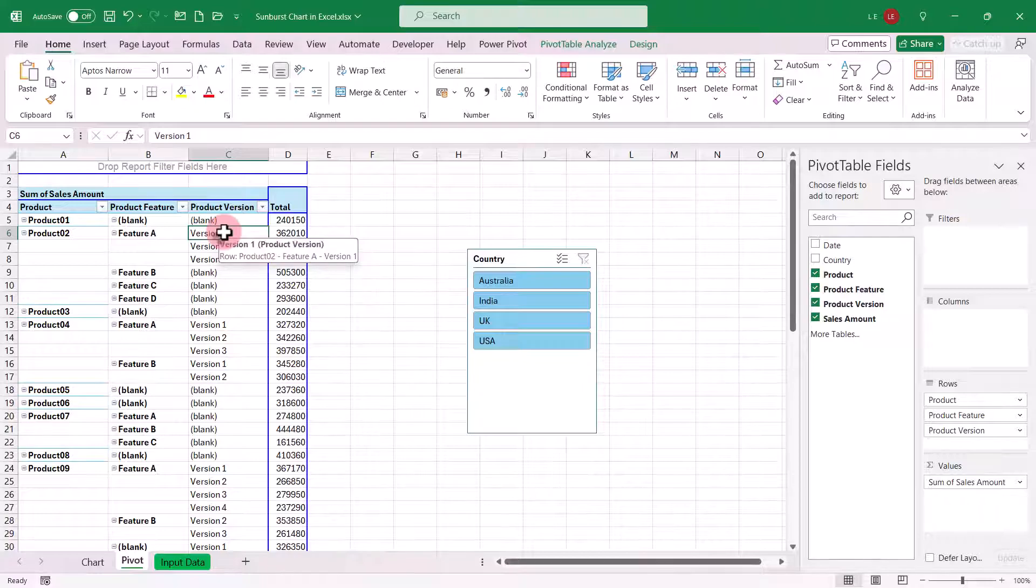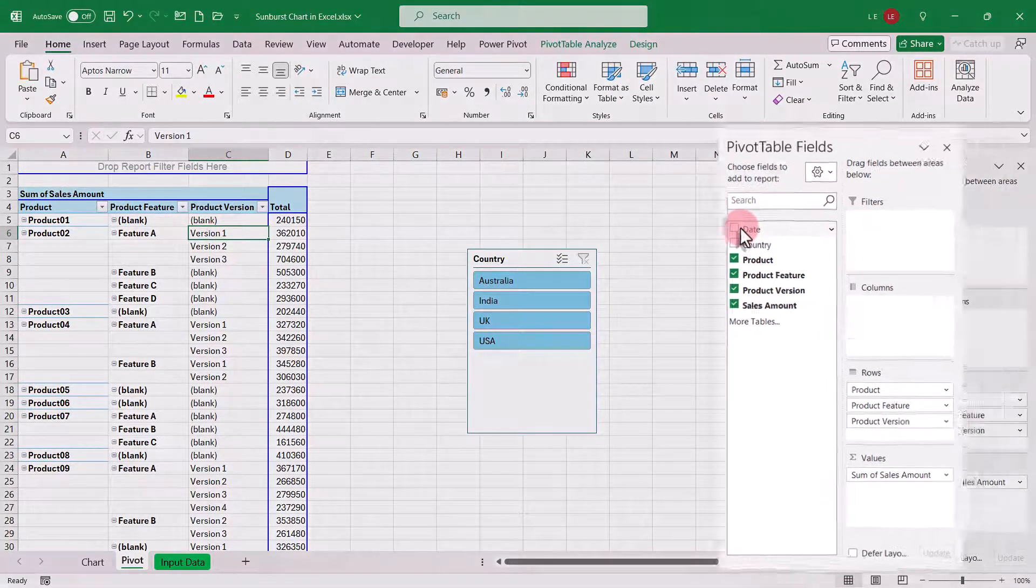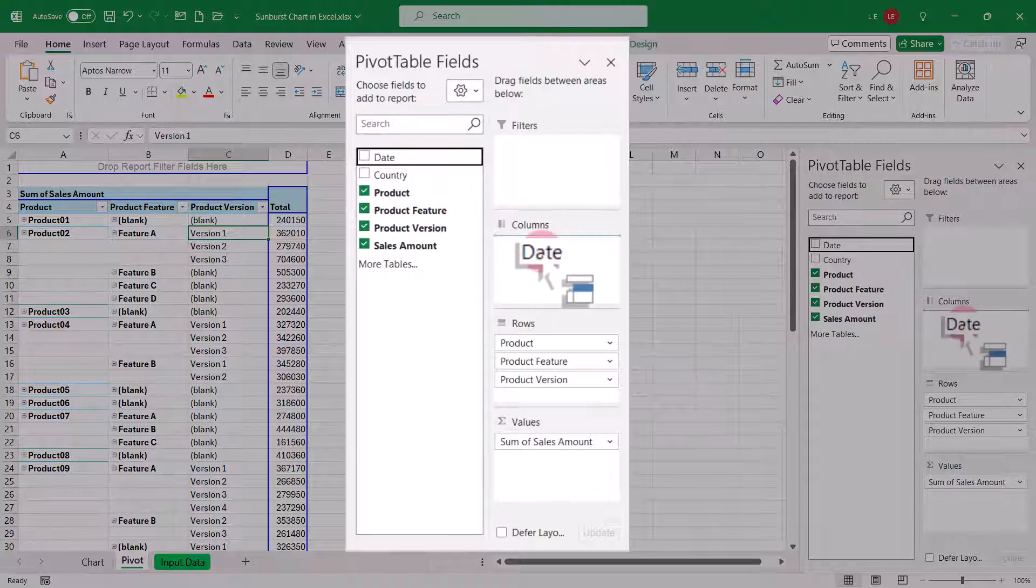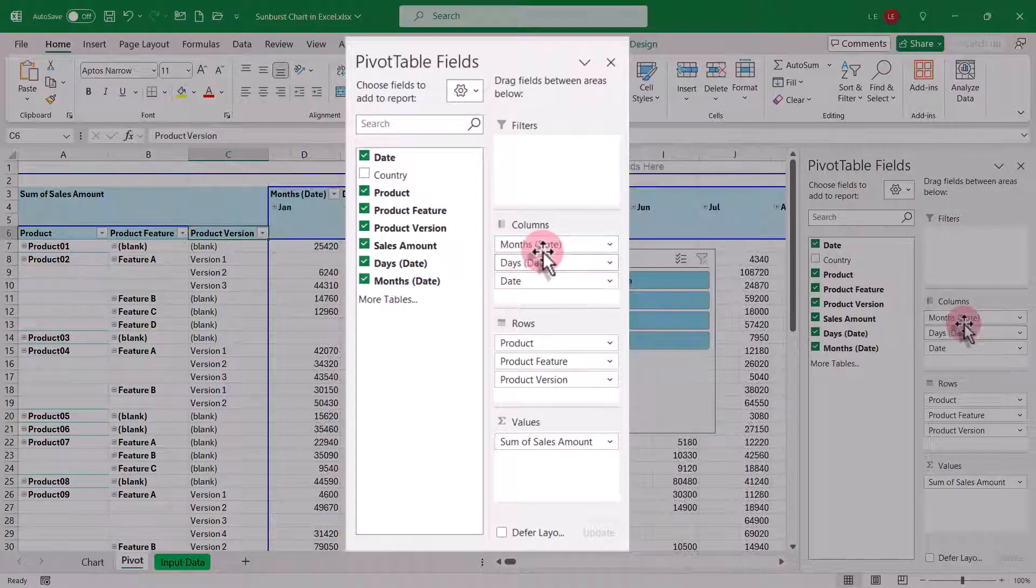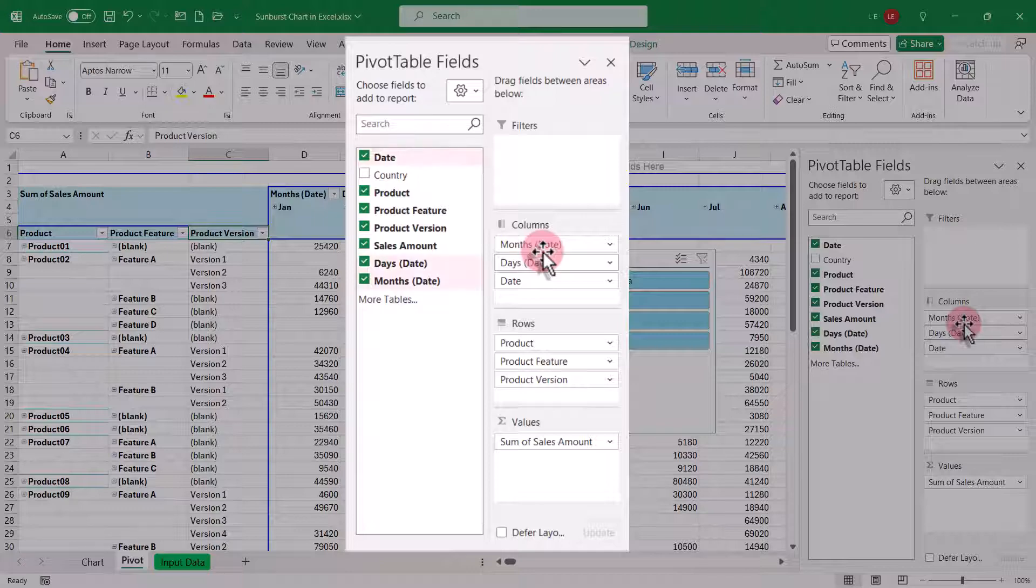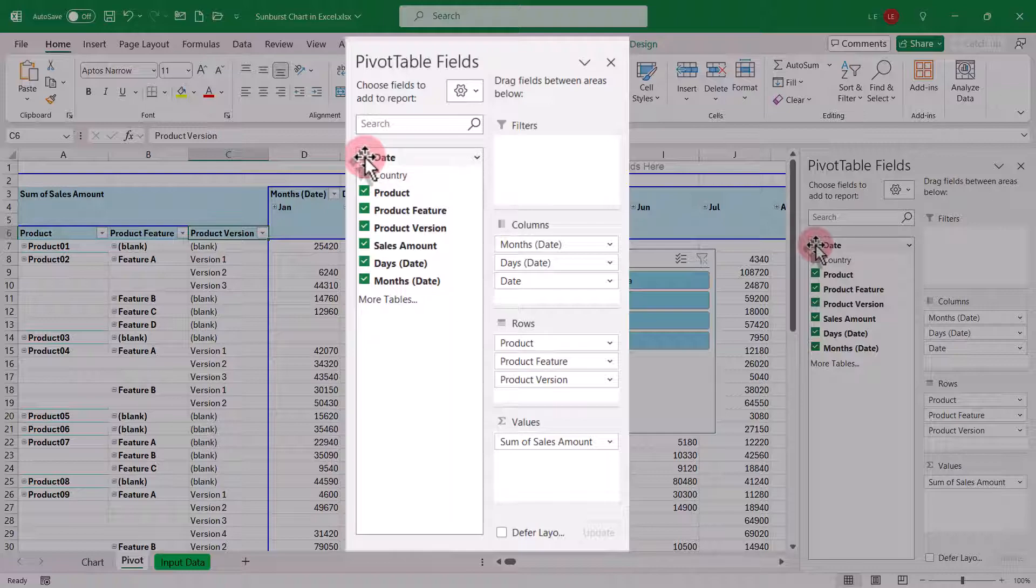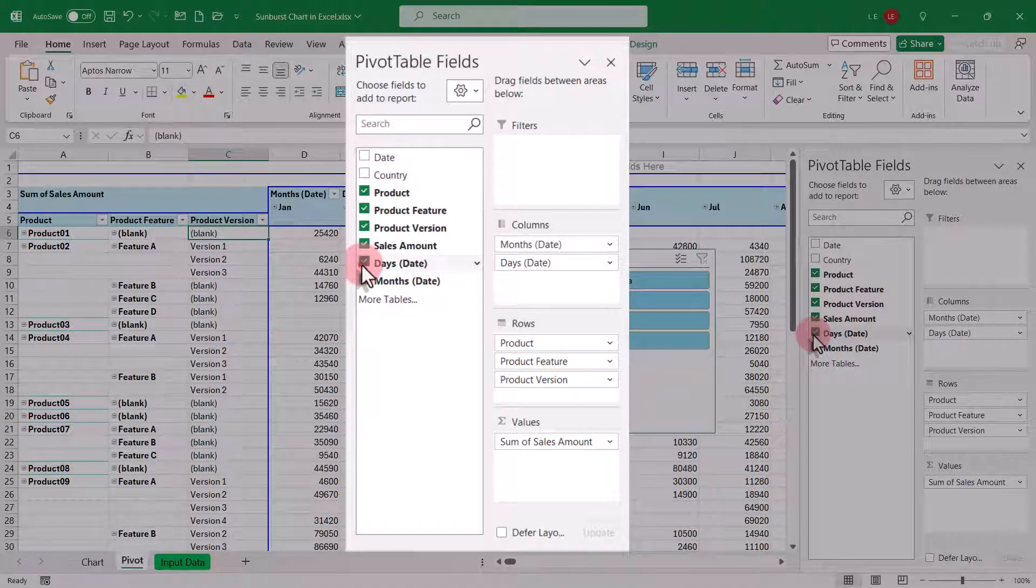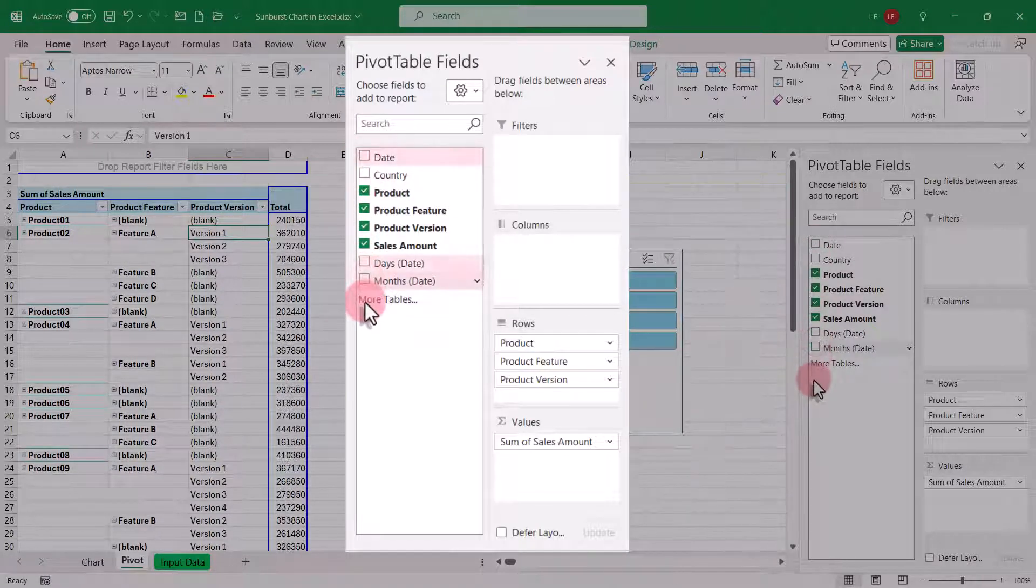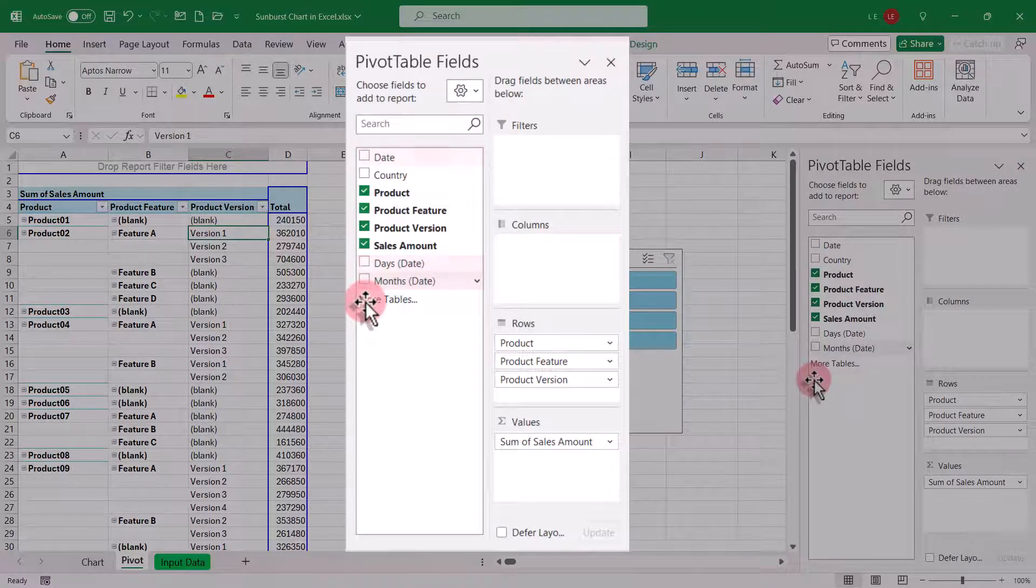Here's a trick to add months to the slicer. Temporarily, add the date field to the rows or columns section in the pivot table. Doing so will automatically ungroup the date into months, days, and dates. After ungrouping, deselect these fields from the pivot table layout, but they will remain available in the field list.